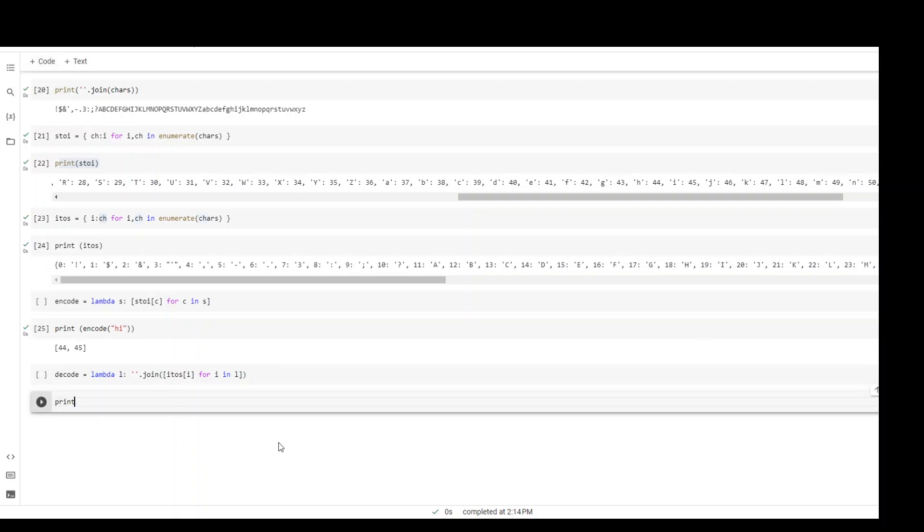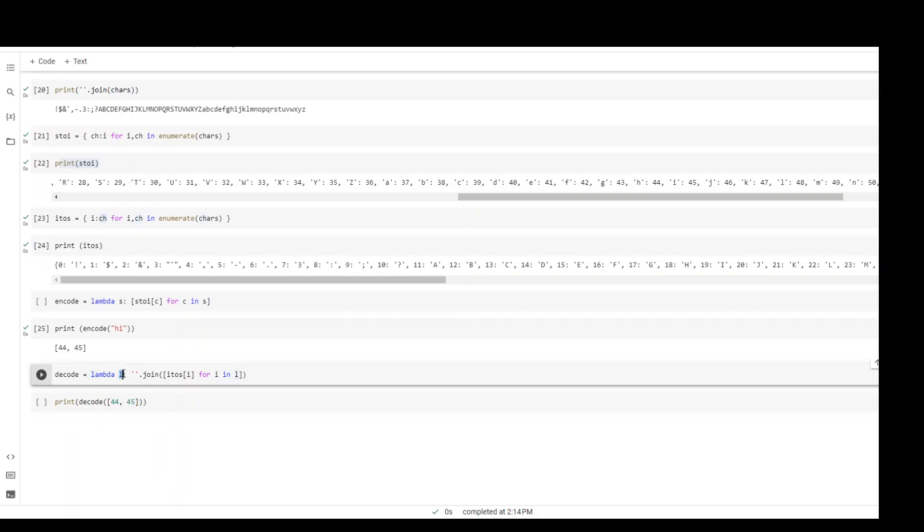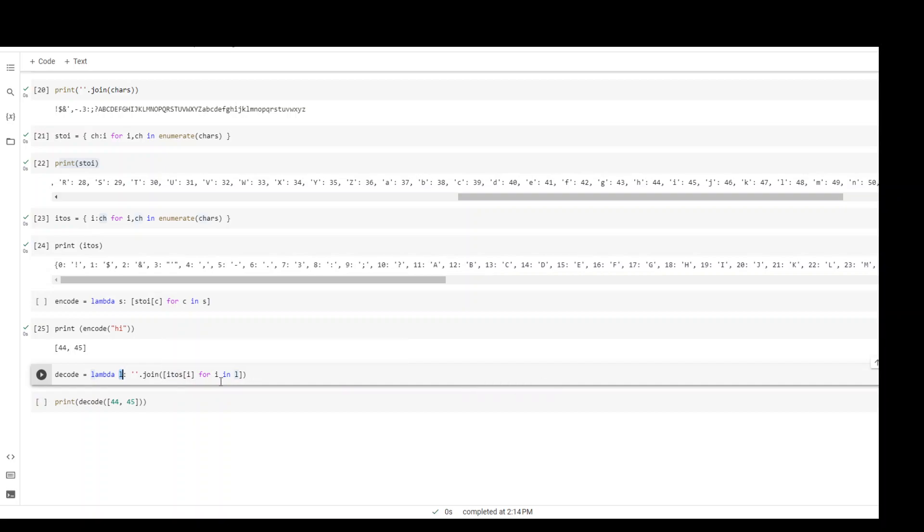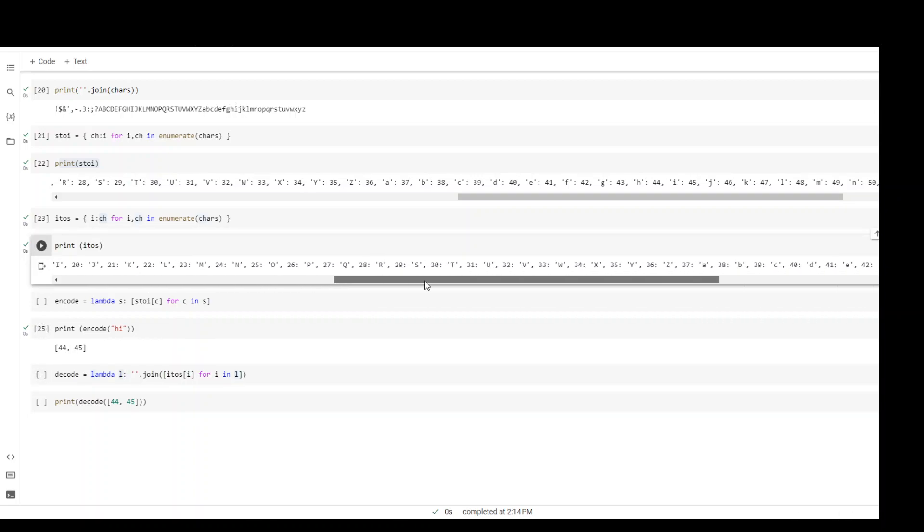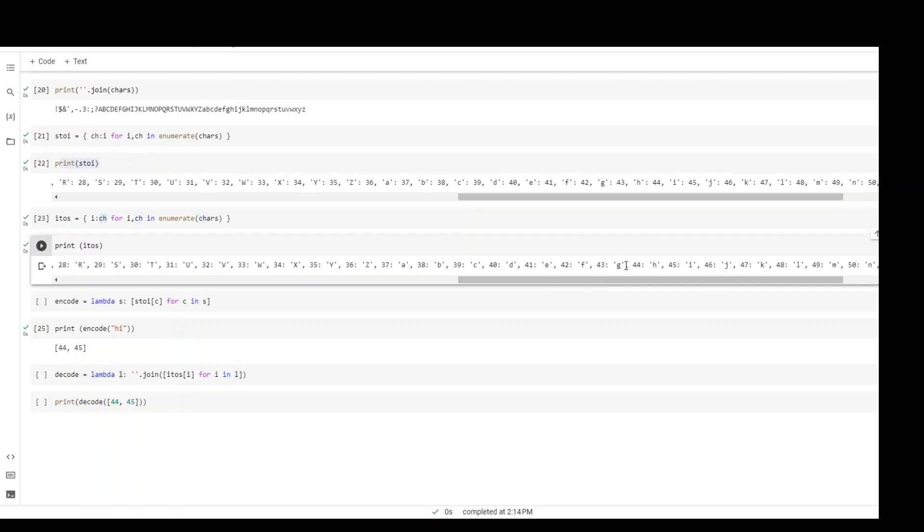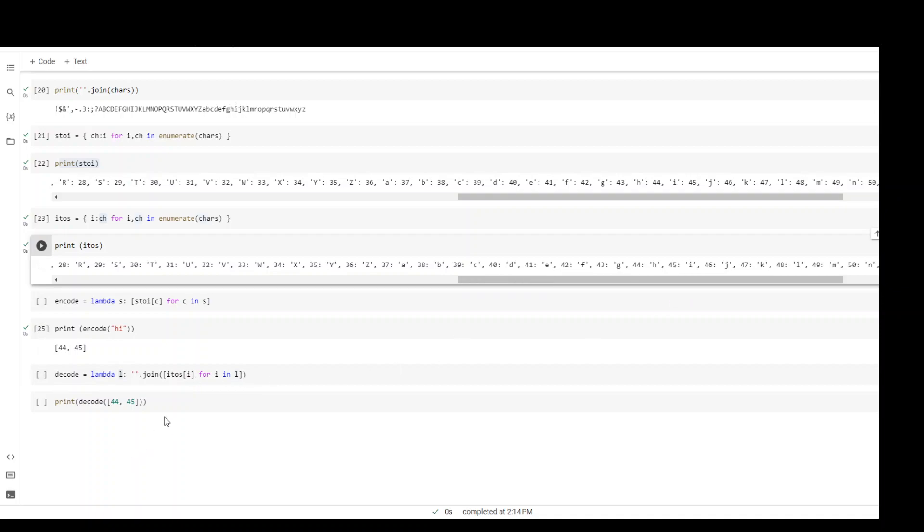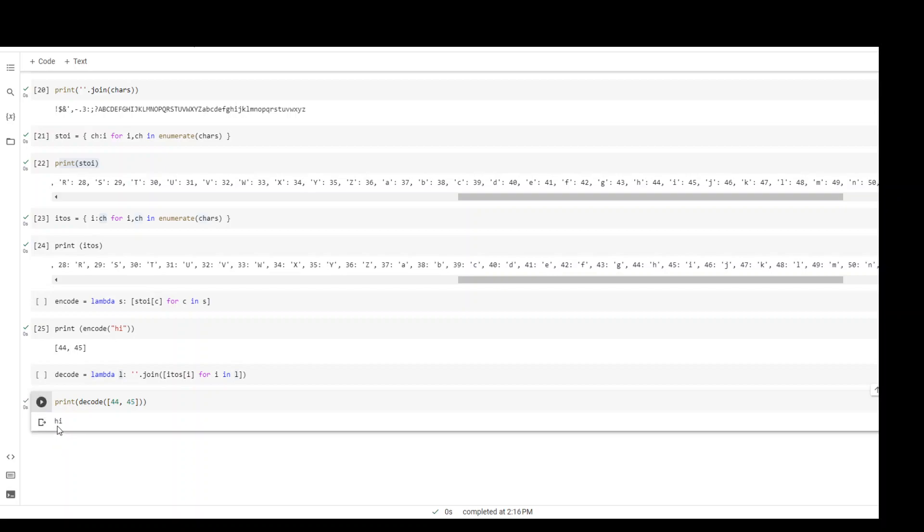And this 44 and 45. So what would happen is this array will be passed to this lambda and the variable will be l, so this variable will contain the array 44 and 45. Then for each item of this array it will go and check the value in this itos dictionary. The first value will be 44, so itos[44] - let's see what is itos[44]. If you go here, 44 is h, and then the next item will be 45, so itos[45] will be i. Let's try running it. There you go, it has decoded this string back to 'hi'.